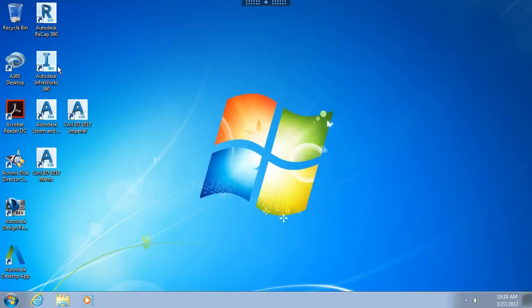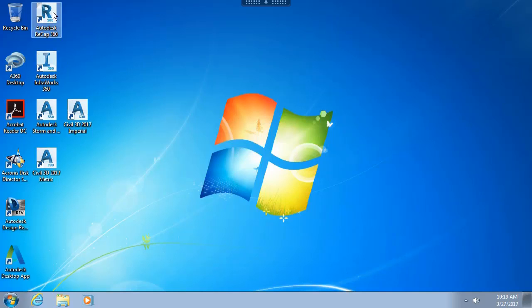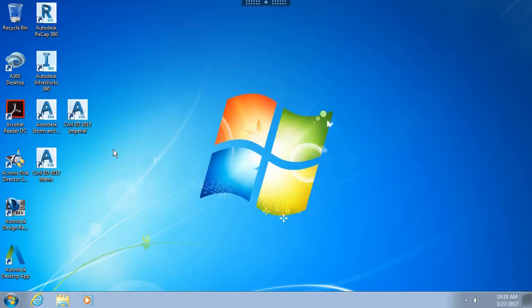I have InfoWorks 2017.1 and I've got a version of ReCap on this machine. I also participate in Autodesk's beta program, which gives me the ability to access several Autodesk applications in a pre-release state. I can then evaluate new features and log possible defects. If you would like to participate in this same program, you can visit beta.autodesk.com to sign up.